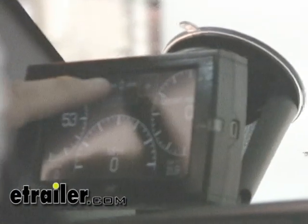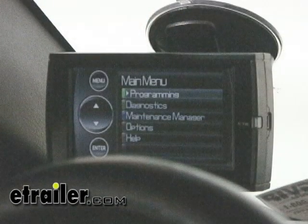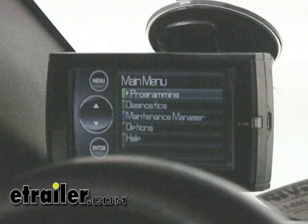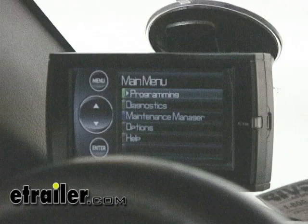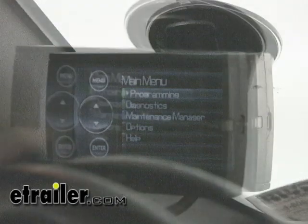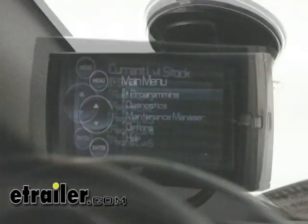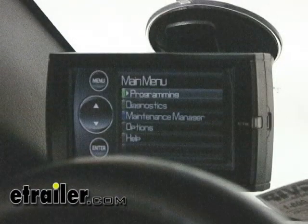Now we're going to head into the main menu. We've got options for programming, diagnostics, maintenance manager, options, and help. The programming section is where we're going to be able to access the tune files that Edge has installed on the Evolution. Through that menu, we'll be able to adjust the computer settings on our truck to increase our power, increase our fuel mileage, or change various options within the computer to suit our driving needs. With this racing version of the Evolution, we can load different tune files to get more performance out of our truck.